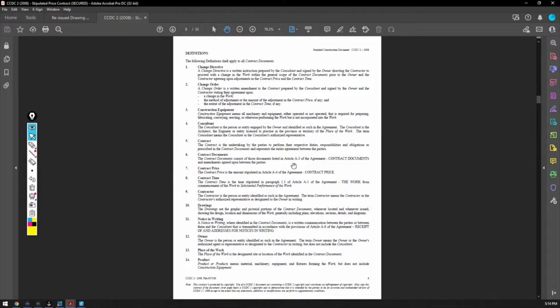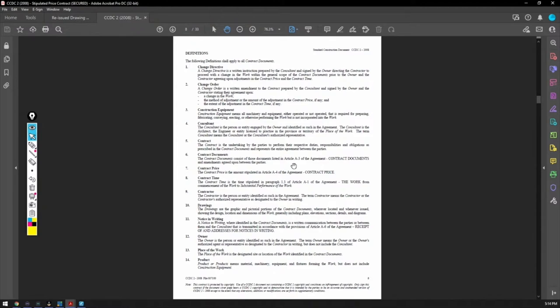And that way, if they put, like, say, a six addendum out, and you didn't get it, well, you're off the hook right there. Because you said, oh, I'm sorry, I didn't price that. It's clear in my quote that I only priced addendum one to five. So you got to put down what you read and what you based your price on.